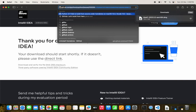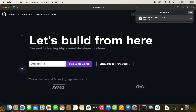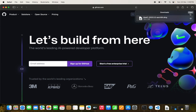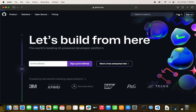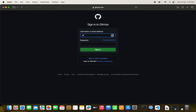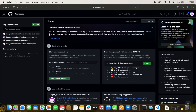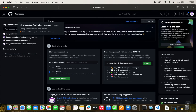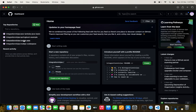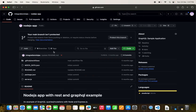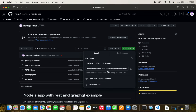We go to github.com and sign in to the GitHub account. We'll first try to run our Node.js application — the main one — so we clone that repository.